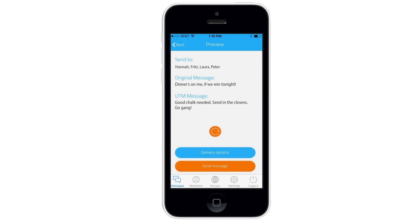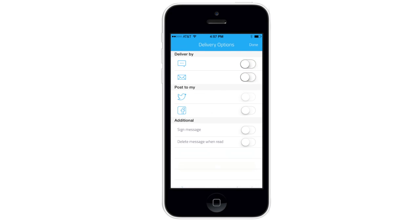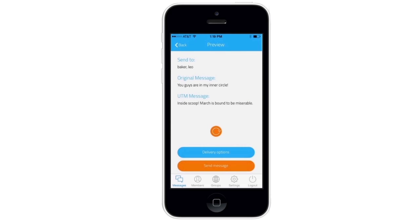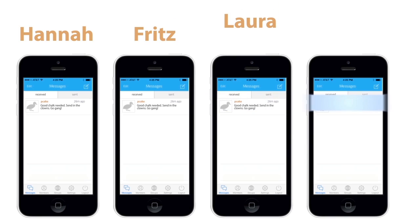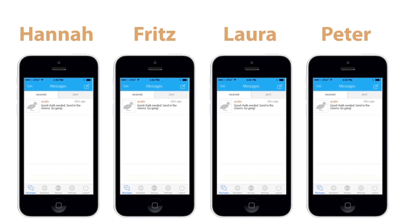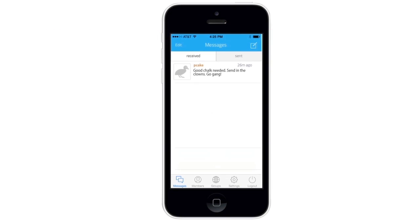On the delivery options, he chooses to send the message via SMS and Twitter. He clicks Send and the message is sent. On the pool members' phones, they see the coded UTM message "Sending in the Clowns" with the phrases "good chalk needed" and "go gang" before and after, letting them know there's a new secret message from pcake. The message is clicked and pcake's original secret message — "Dinner's on me if we win tonight" — comes up.